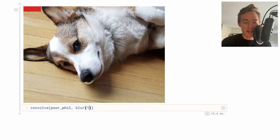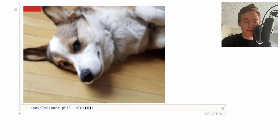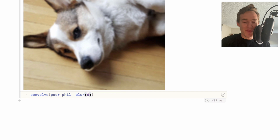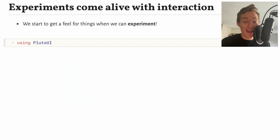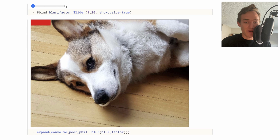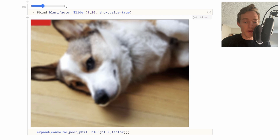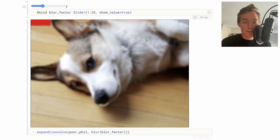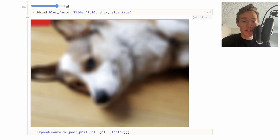Rather than changing the blur variable one at a time, in Pluto we can use UI elements. If we start using the 'PlutoUI' library, we can do things like create a slider — I'm going to bind a variable called 'blur_factor' to a slider with values from 1 up to 20. Now I can take that variable and have the same convolution line as before, but do it in a more interactive way, tweaking the variable to see the effect it has on the function we're becoming familiar with.